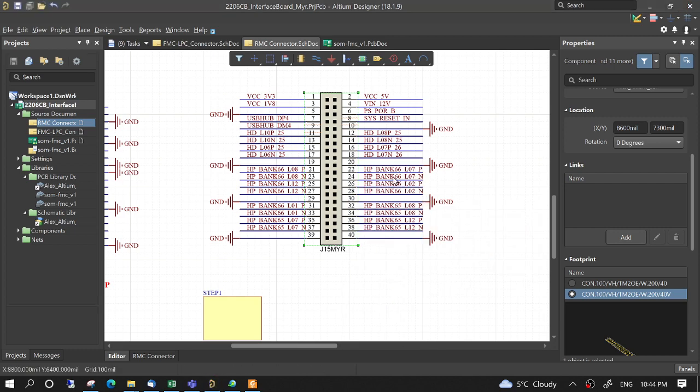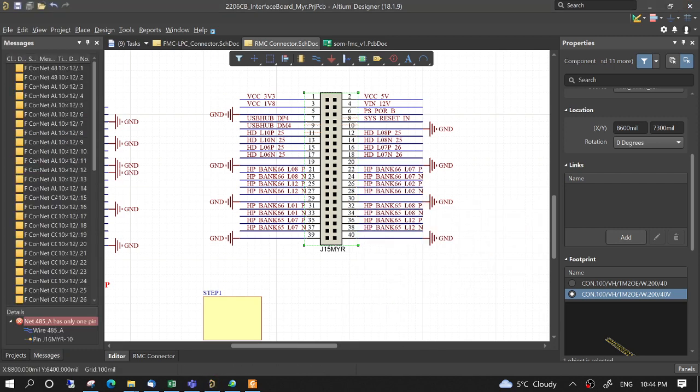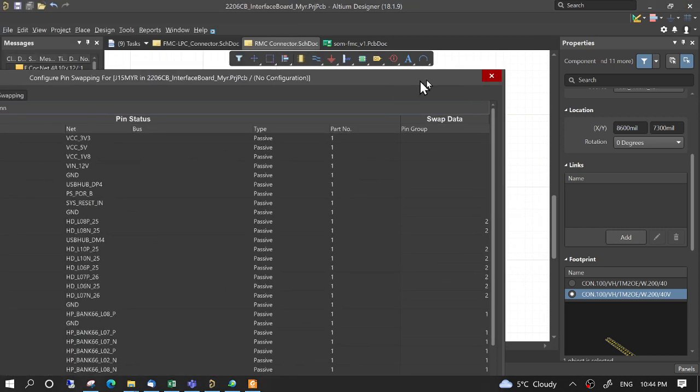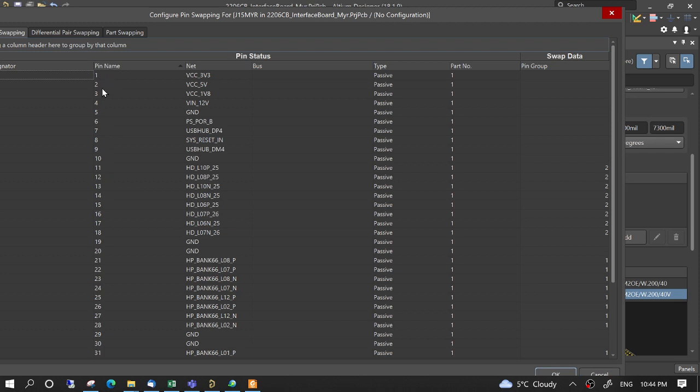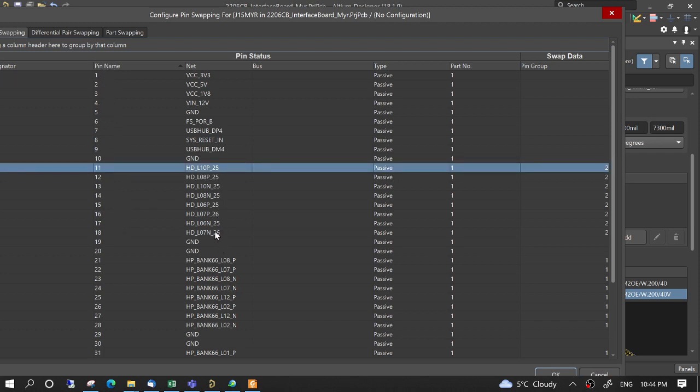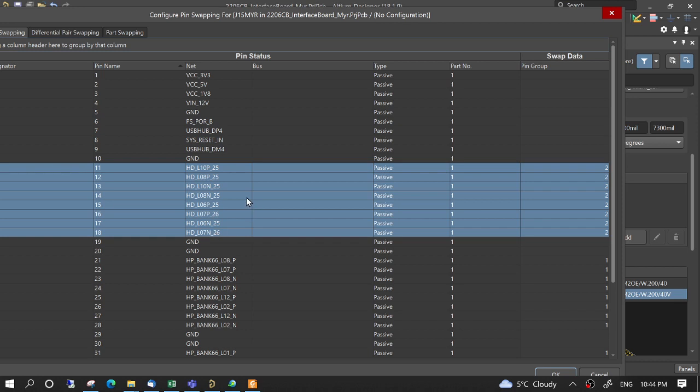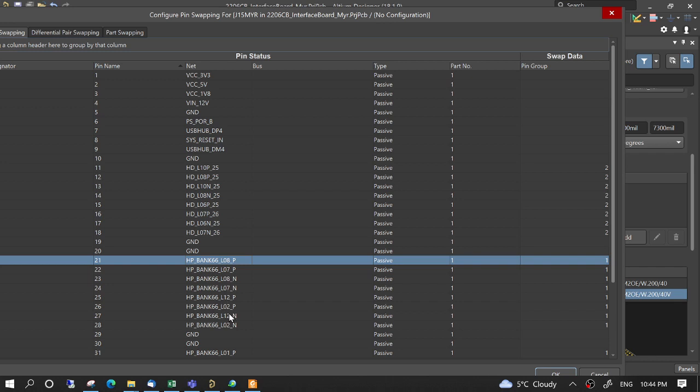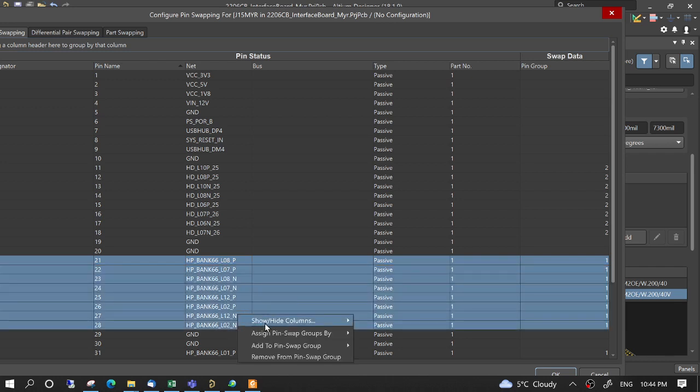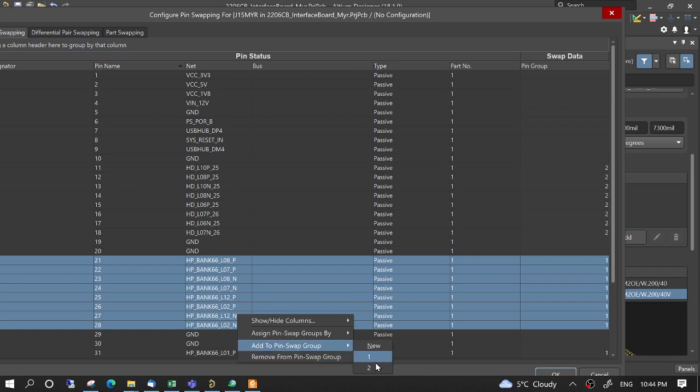Then here, select the signals that you want to swap. We can sort by pin name, for example this, and then we assign to a swap group. In this case this is assigned to group 2, and here this is assigned to group 1, which is here. We could make new and then create a new group number.